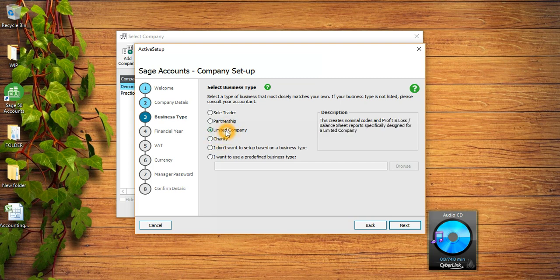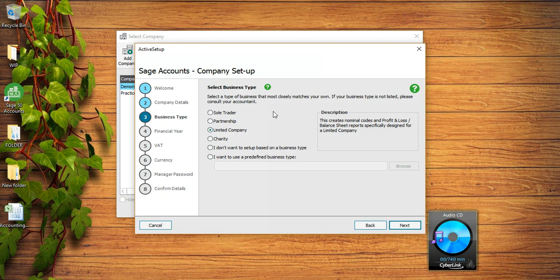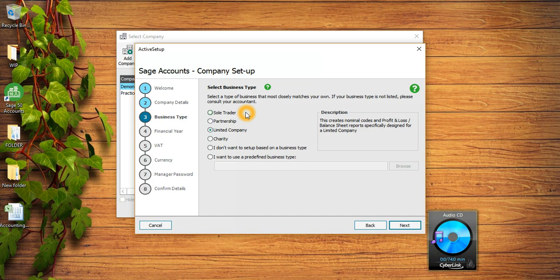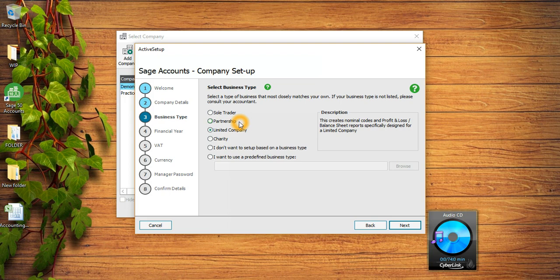Then there is Limited Company and then there is Charity. This is a limited company so I'm gonna click on here. According to the different business types, Sage has different set of chart of accounts. For sole trader there is a different chart of accounts, for partnership is a different chart of accounts, and for limited company there is a different chart of accounts. For example, in sole trader because you are working for yourself so you won't see any directors there and you won't see any equity part there.